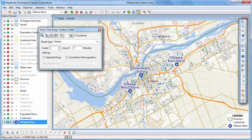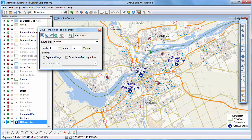By default, the Click Origin Points tool is chosen. You can use this tool to click on the map at one or more origin locations like this, or you can use a point layer. I'm going to use my store layer to compute the drive time rings around the stores, so first let me clear these stops, and then click this button.